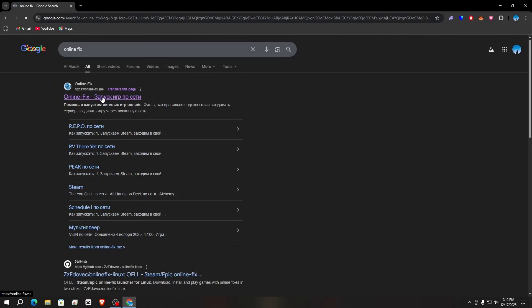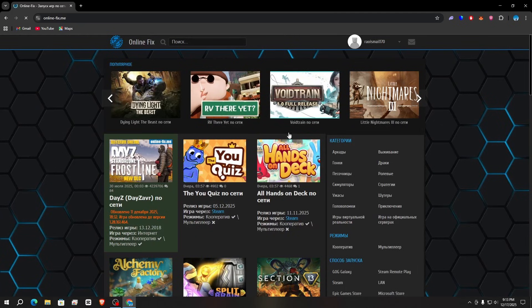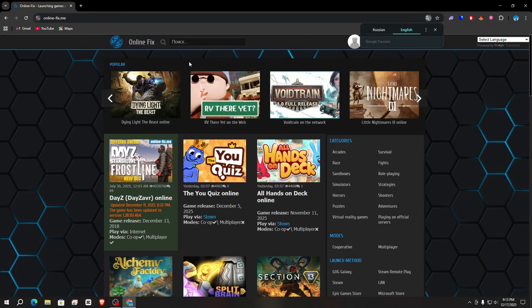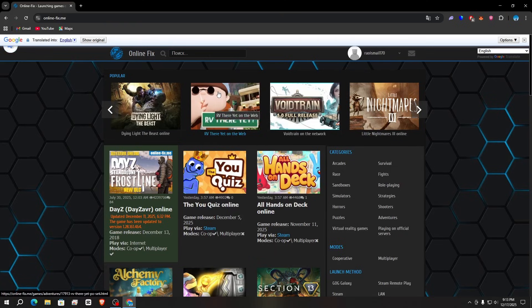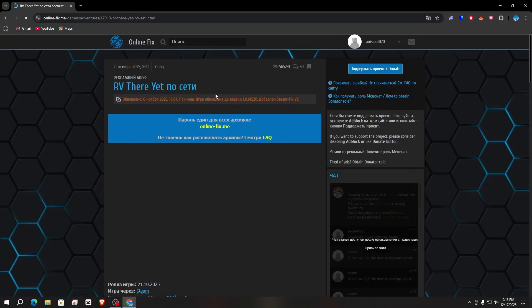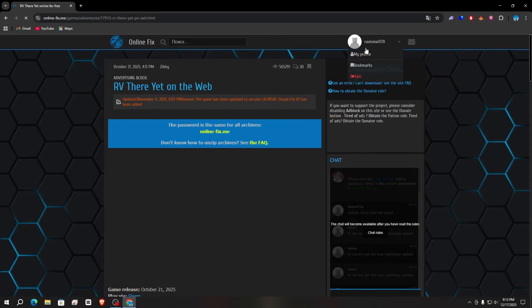Open it. The default language of the website is Russian, so select English or the language that you want. After that, here you can play all the games online that are available on this website. I am going to show you 'Are We There Yet?' — here is the game, simply click on it.